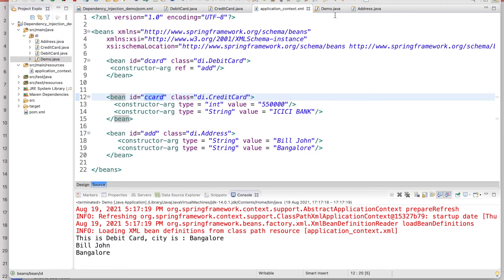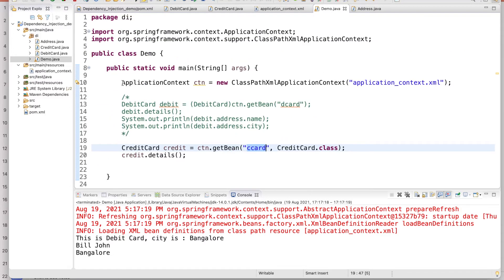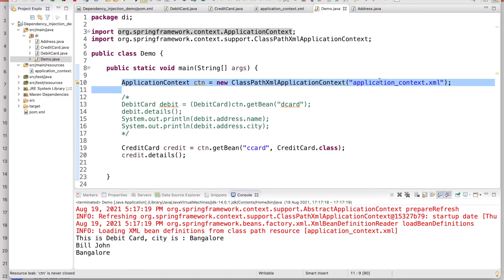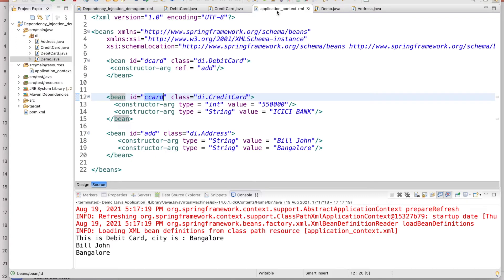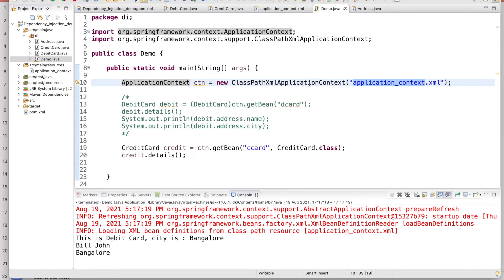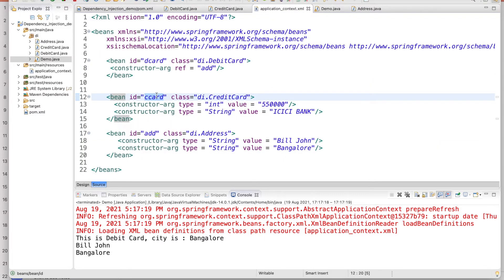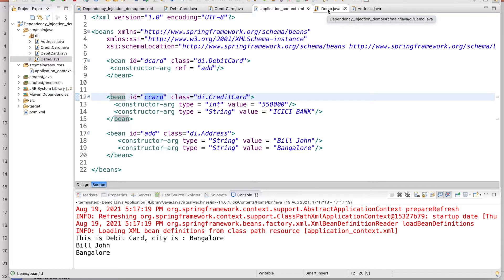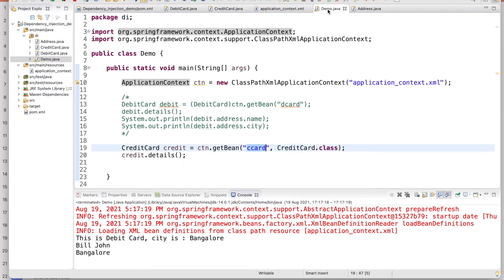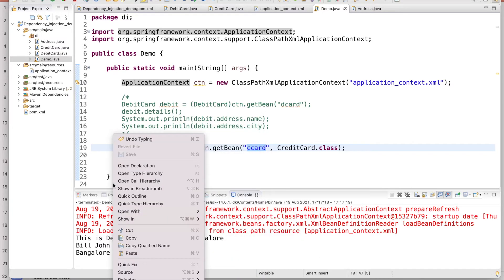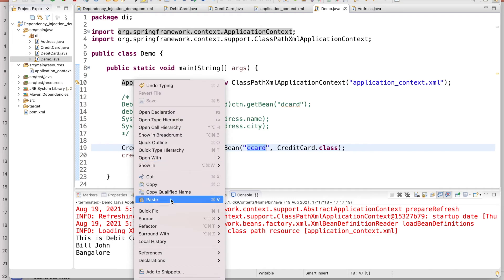The process is that first they will create the application container, means the container with the help of this configuration file. Then the moment you will ask 'give me the card cc card,' he will return you this cc card. This has been already created, this instance. Now I want to show one thing.